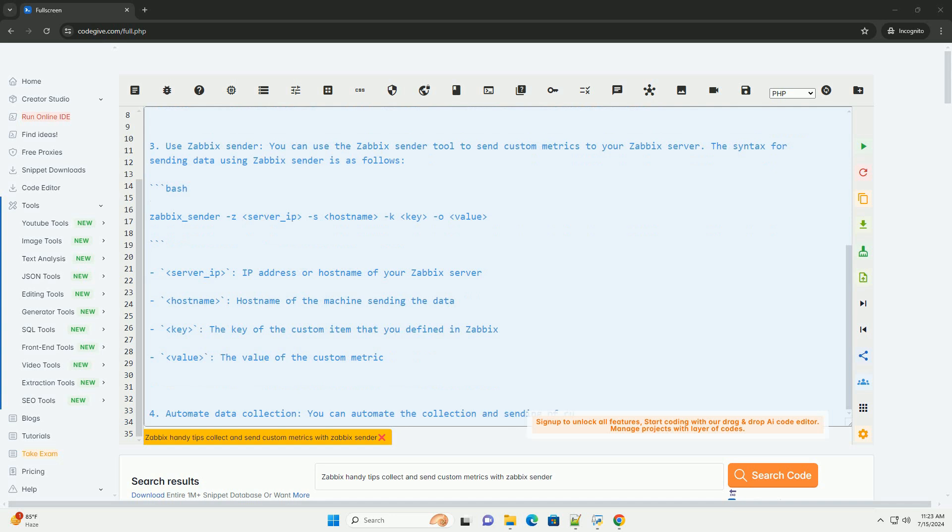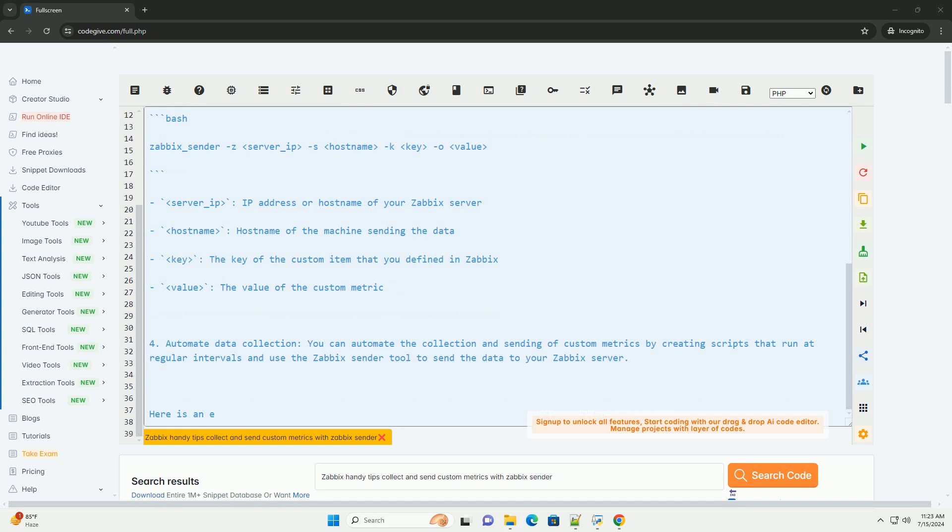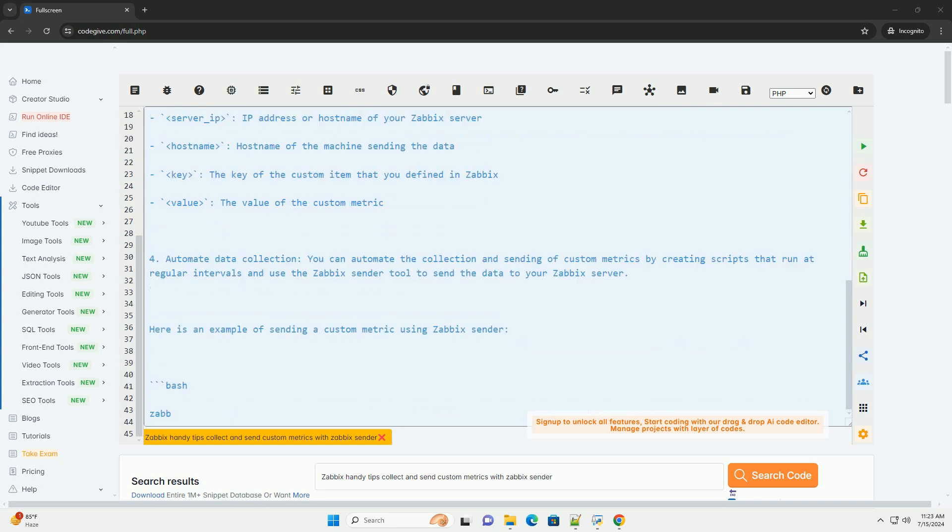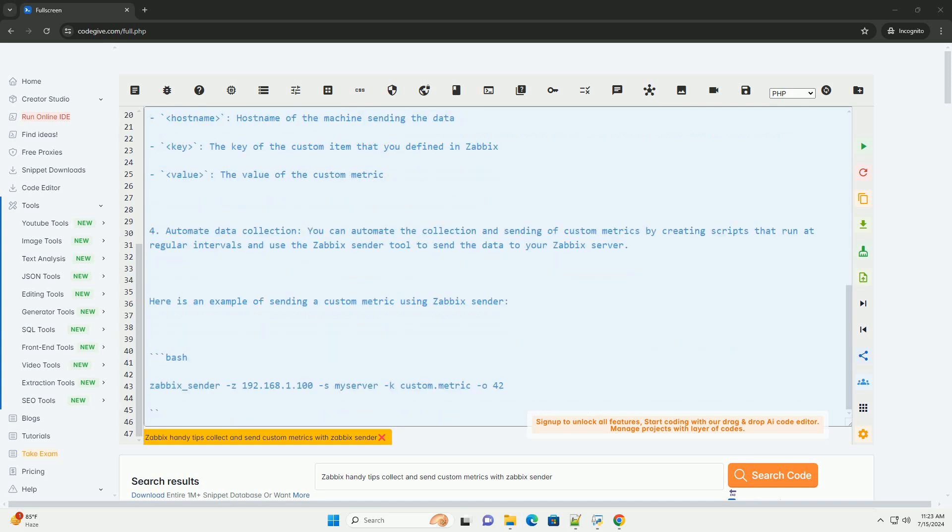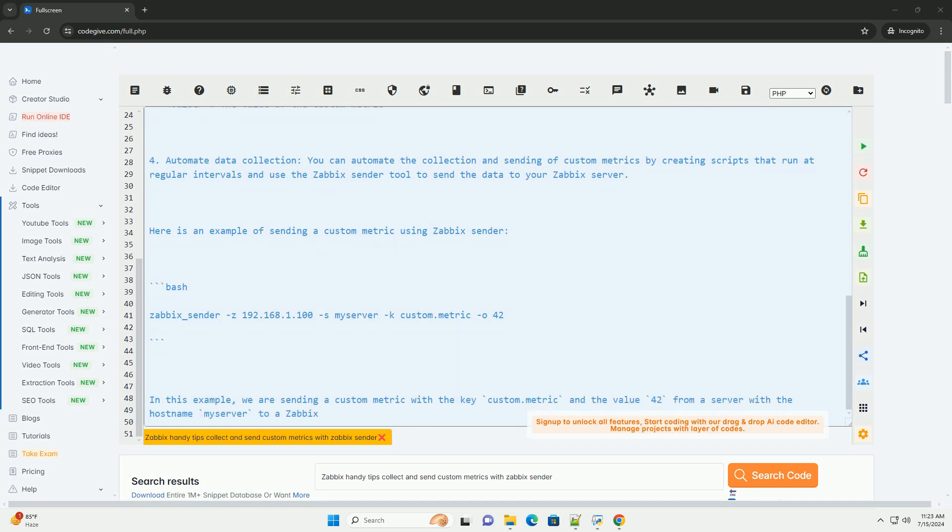Here are some handy tips for collecting and sending custom metrics with Zabbix sender. 1. Install Zabbix sender, make sure the Zabbix sender tool is installed on the machine where you want to send custom metrics. You can install it using your package manager or download it from the Zabbix website.